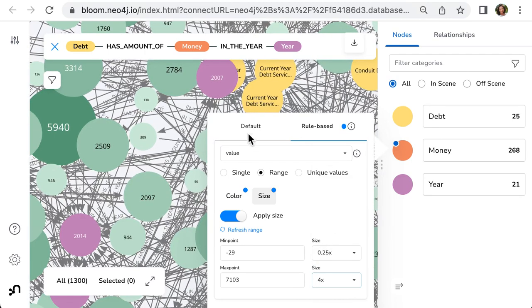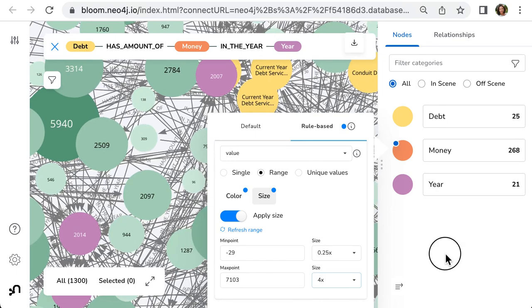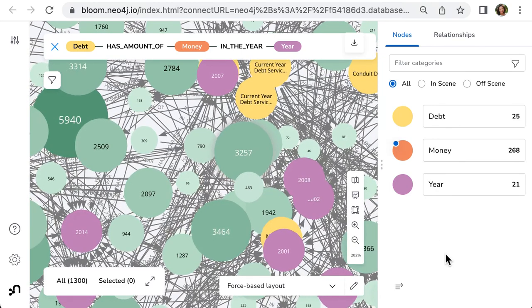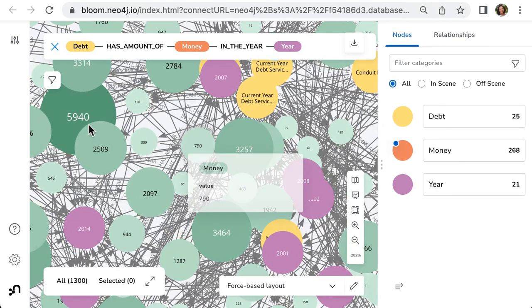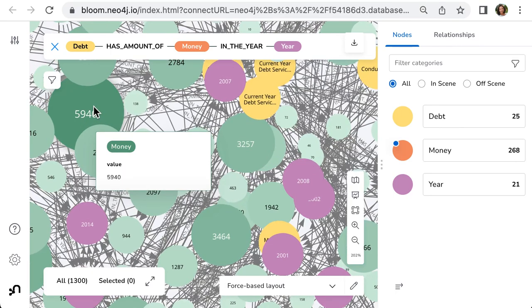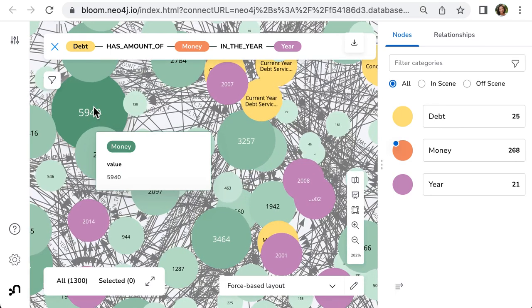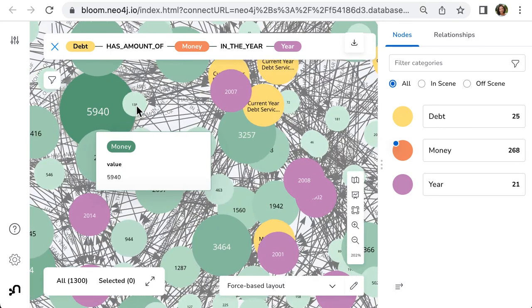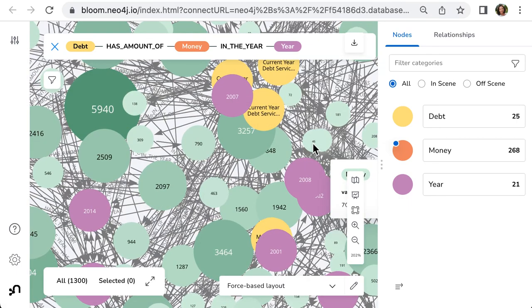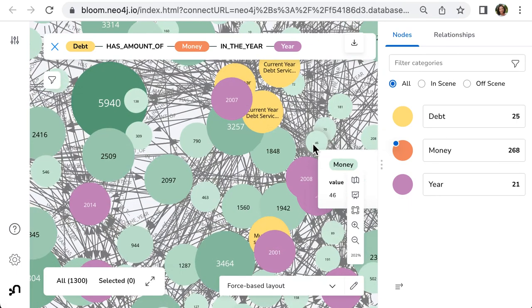To close the window, click on the empty space. And that's all. Now we can see the highest values have bigger size and dark color. The smallest values have lighter color and small size.